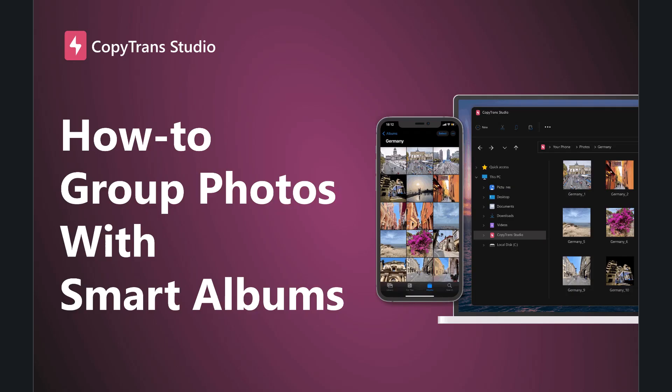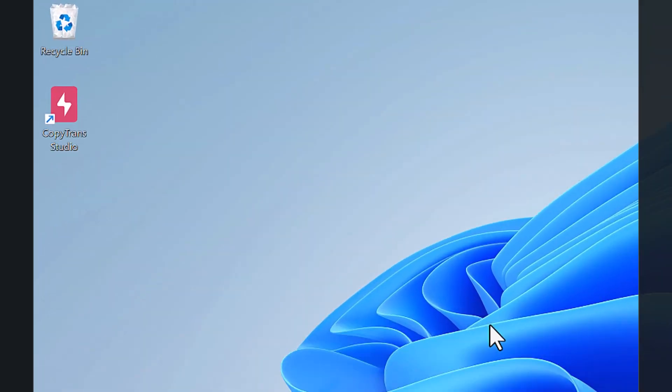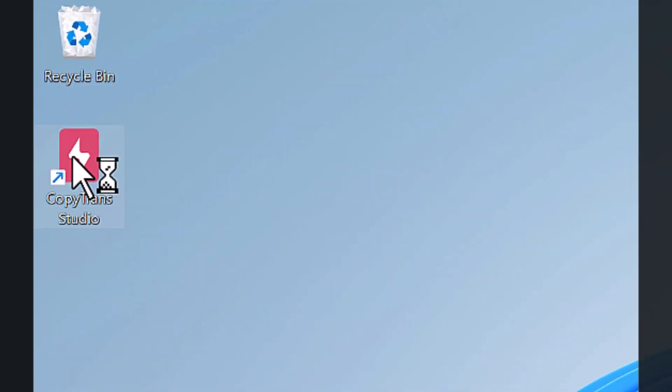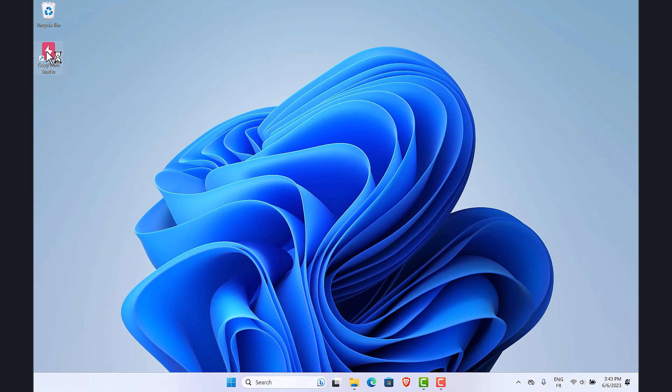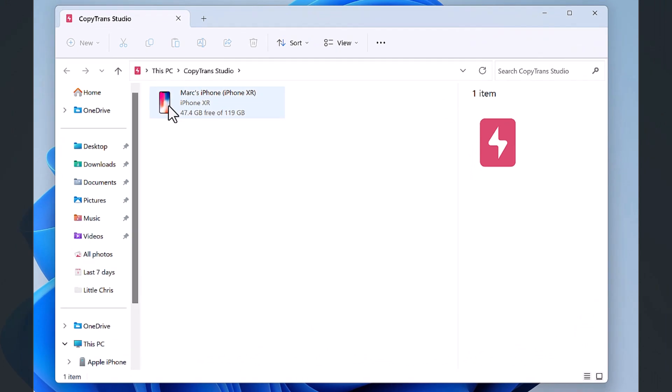Hi and welcome to this video on how to group photos with smart albums using CopyTrans Studio. First, connect your iPhone and open CopyTrans Studio, then open your device.